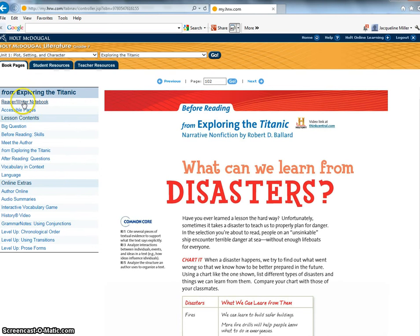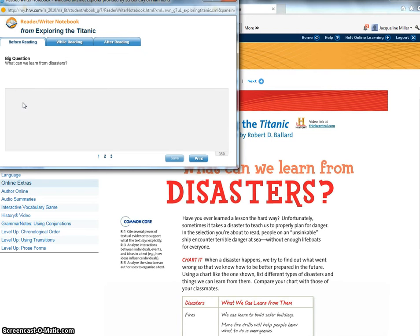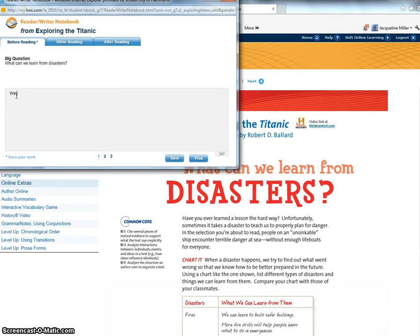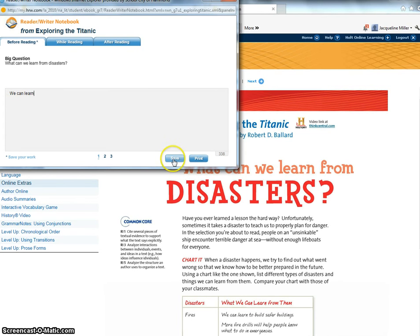So over here on the side you see your reader writer notebook. I'm going to click on that and this is where you're going to type in your answer. So before you start reading it says what can we learn from disasters. You would type in your answer and we're going to be doing the restate answer and support quite a bit but I'm just going to type that little bit in and then you would hit save. All right and this is what I will be checking to make sure that you are completing your assignments.